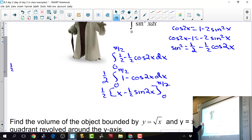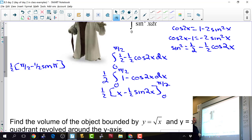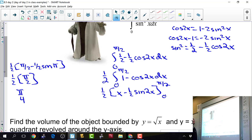Plugging in π/2: we get 1/2 times π/2 minus 1/2 sine of π. When you plug in 0 you get 0 minus sine of 0, which is 0 — but be careful not to automatically assume plugging in 0 always gives 0, since cosine terms would not. Sine of π is 0, so we get π/2, and the final answer is pi over 4.